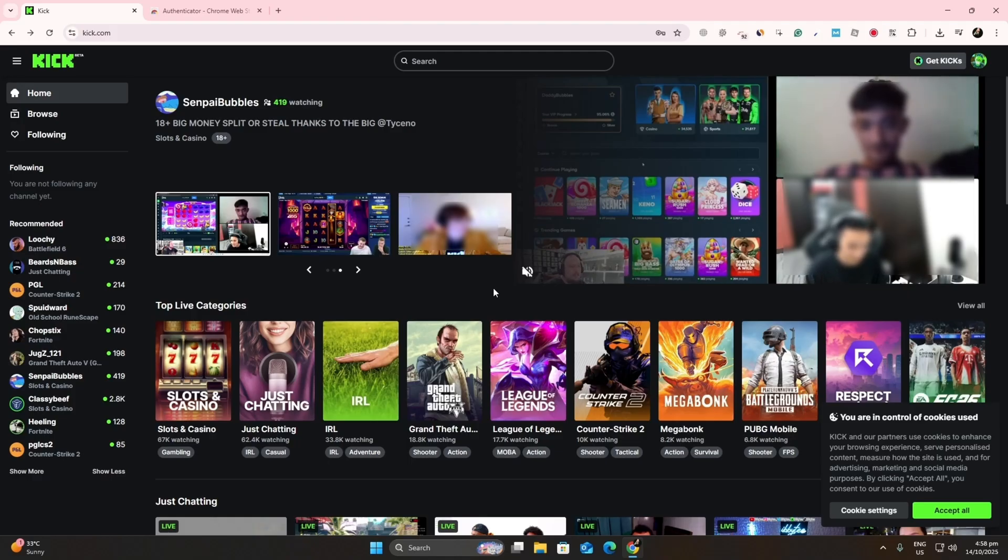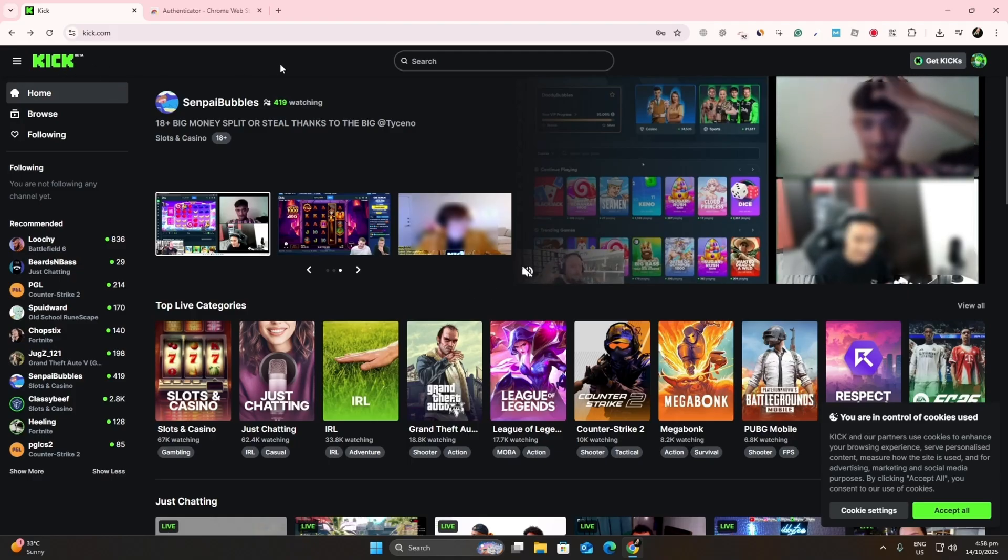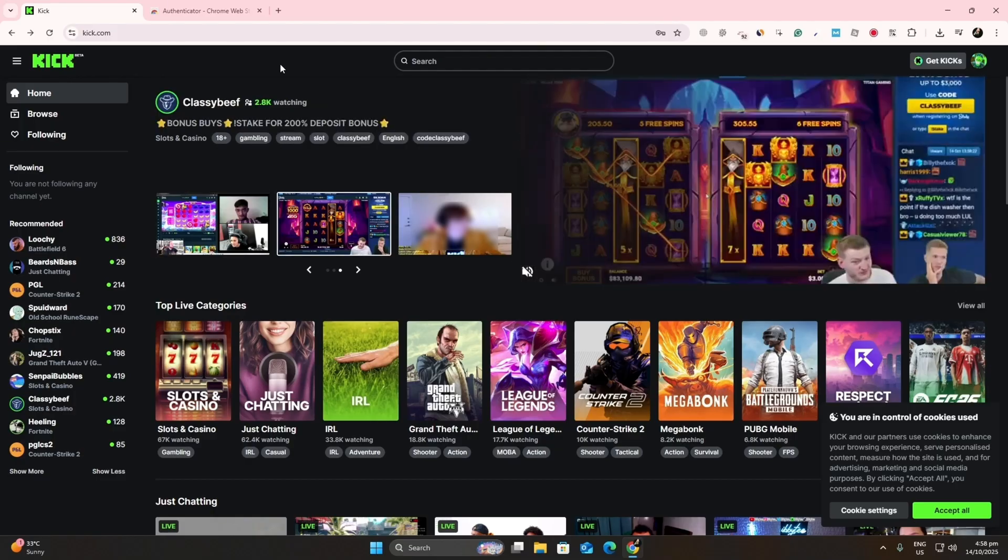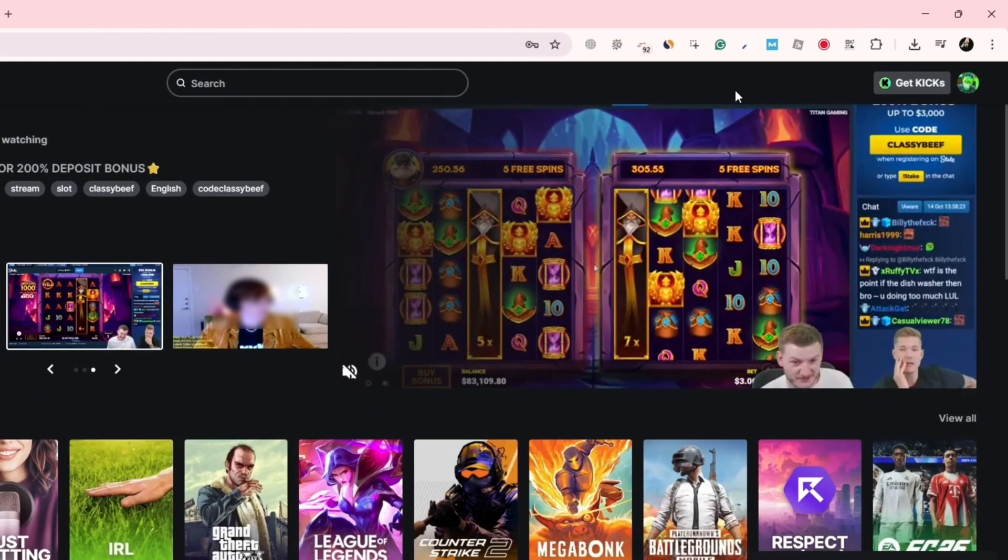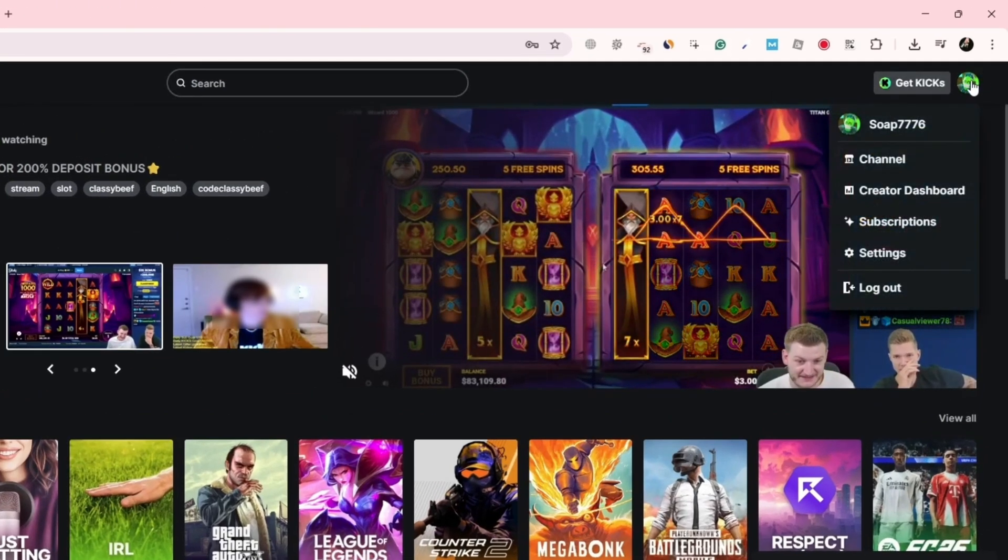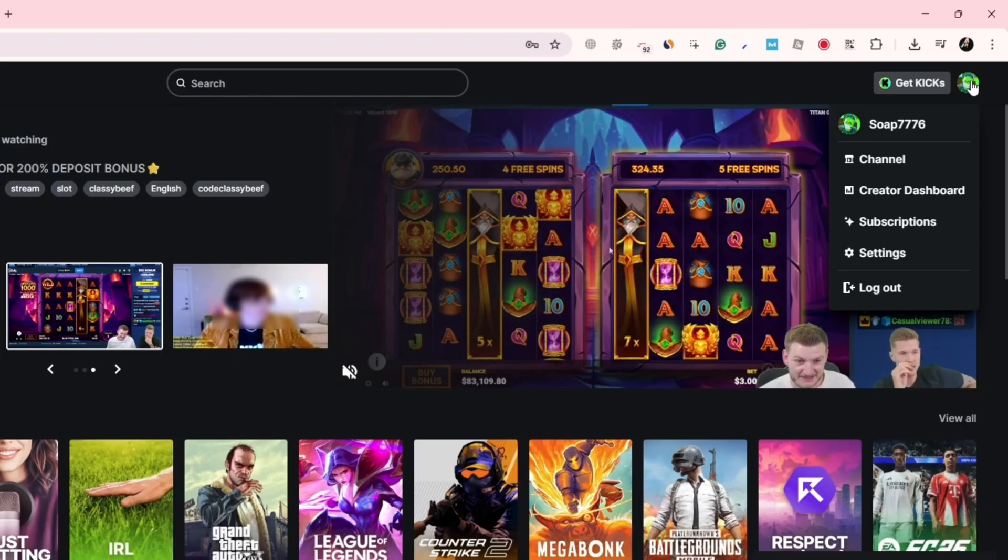First, open your browser and go to Kik.com. Make sure you're signed into your account. Once you're on the home page, click your profile picture in the top right corner. From the drop-down menu, select Settings.